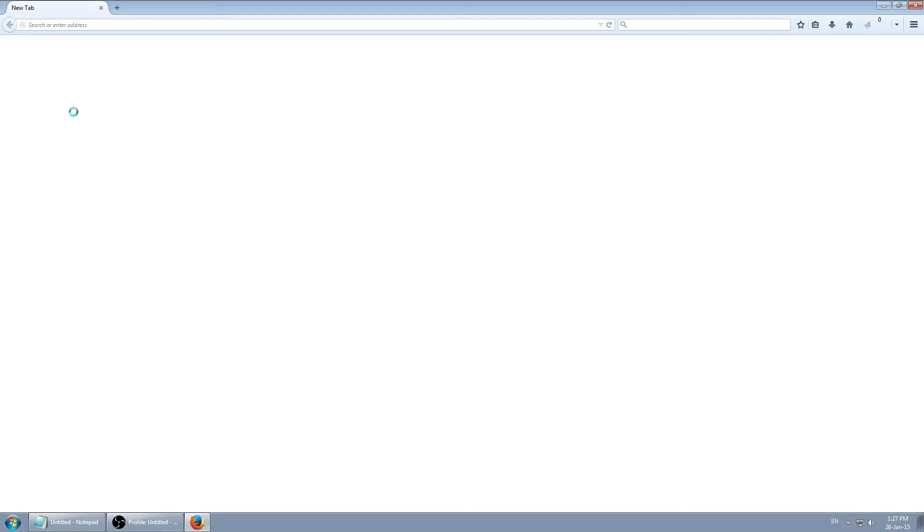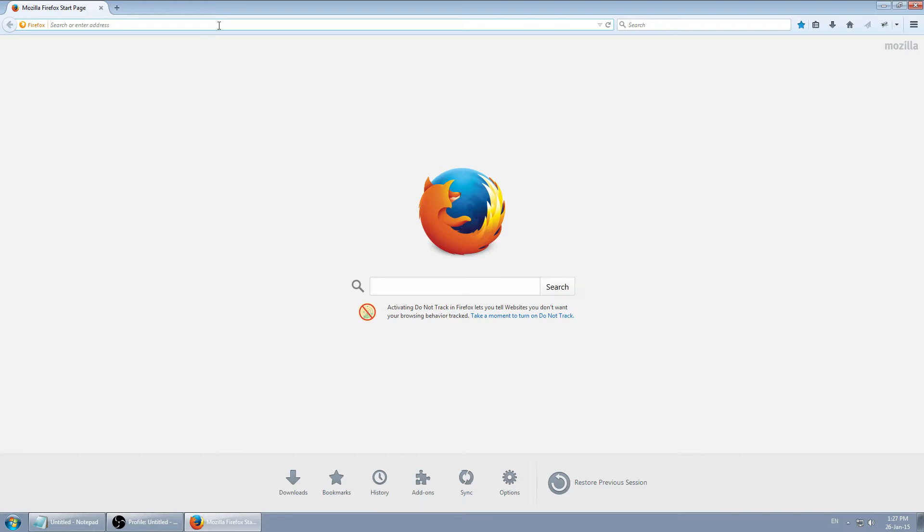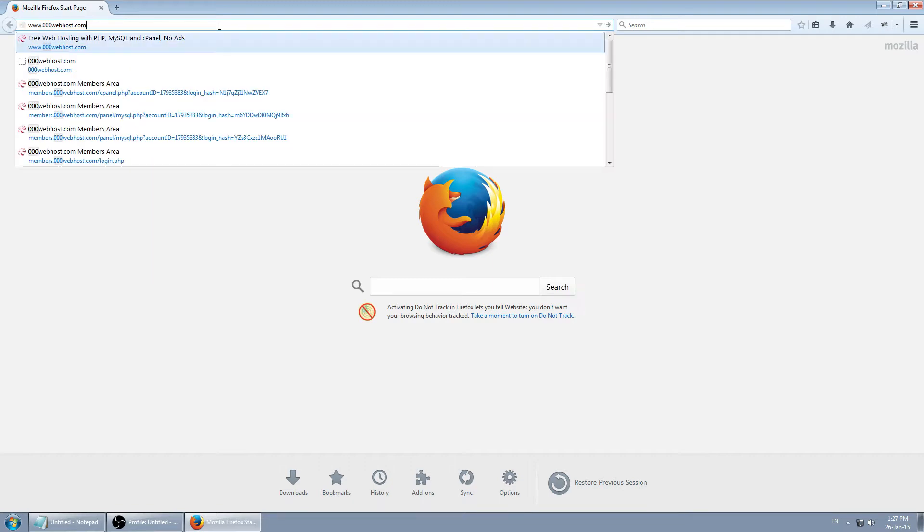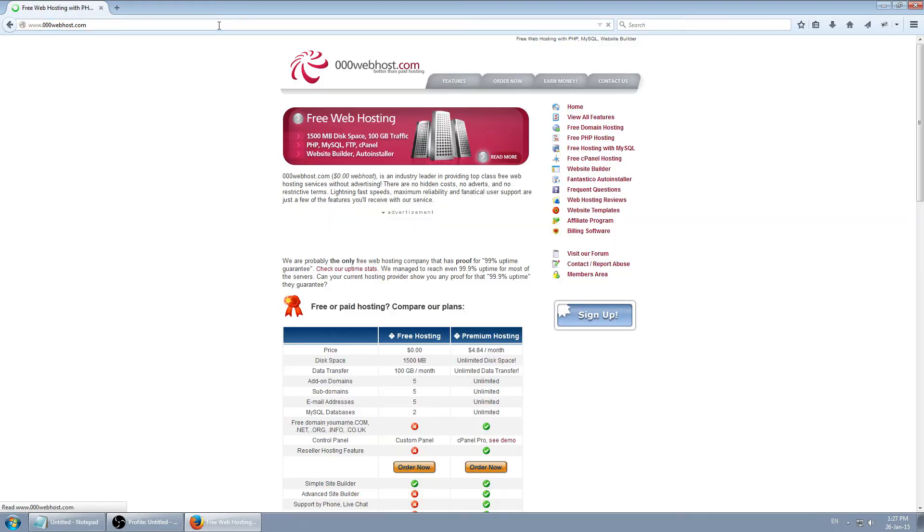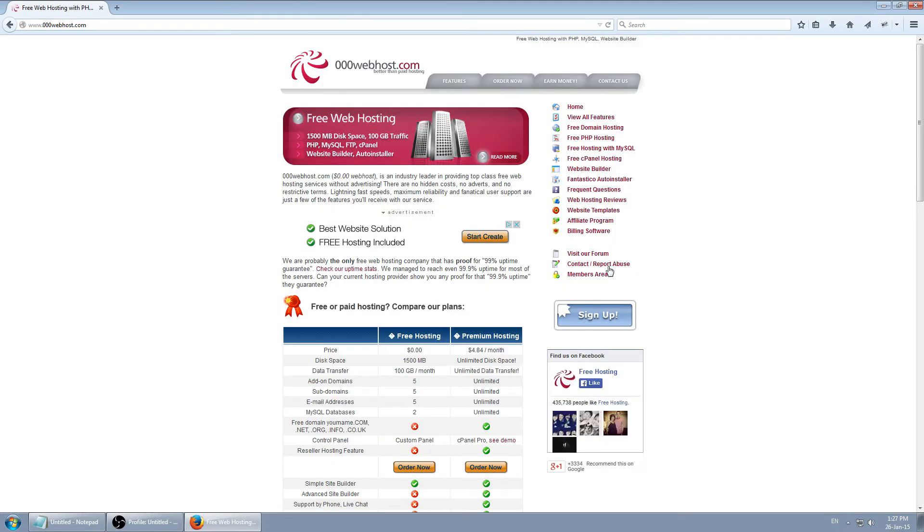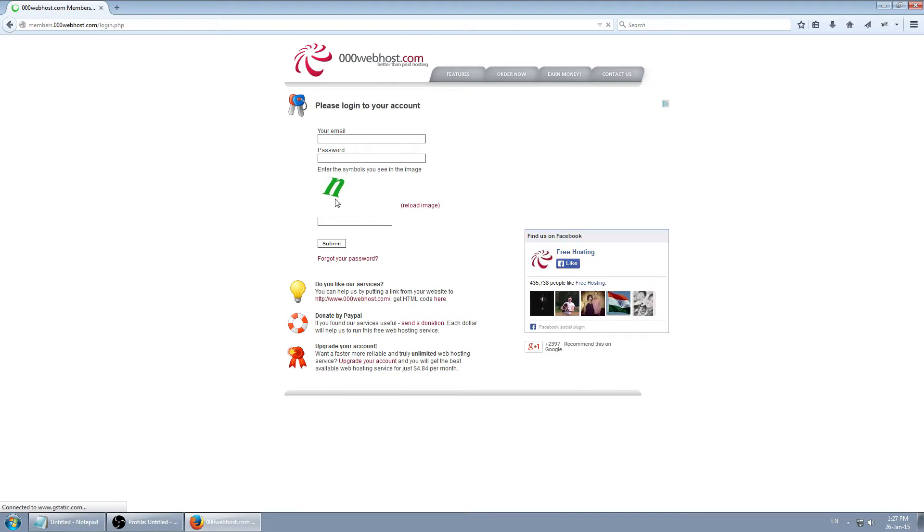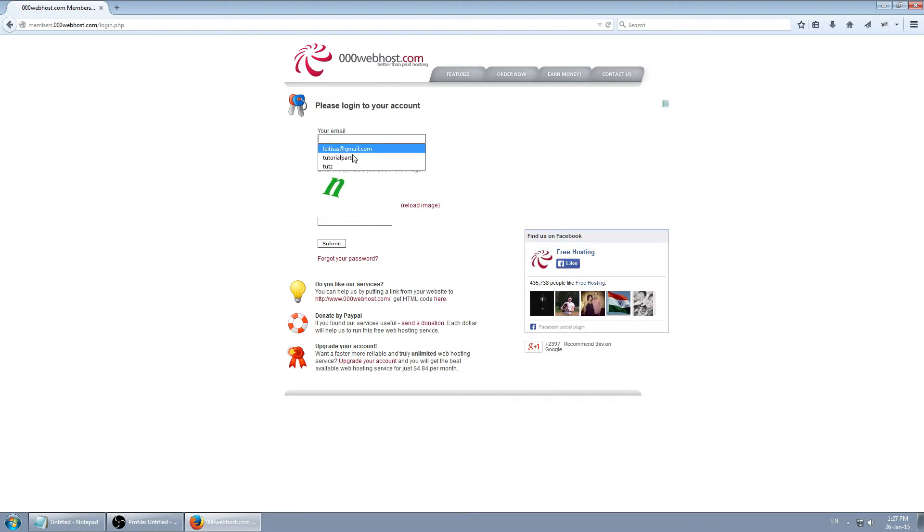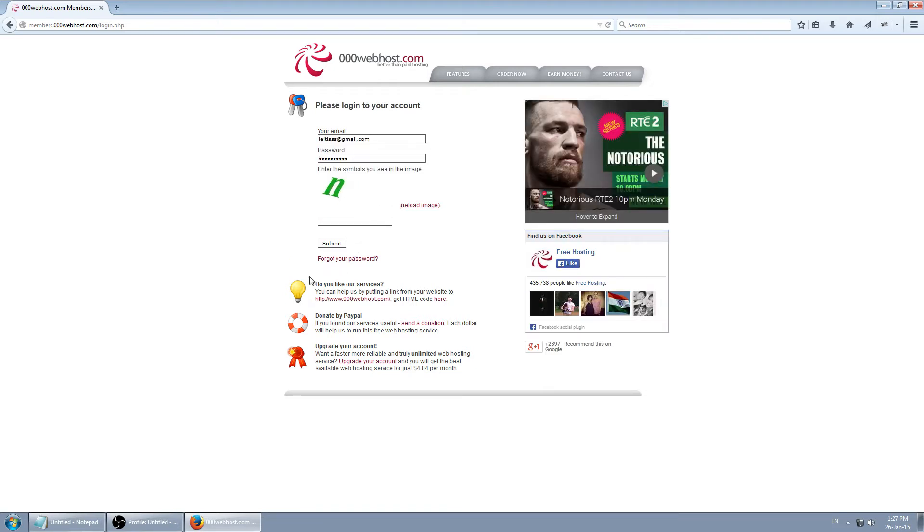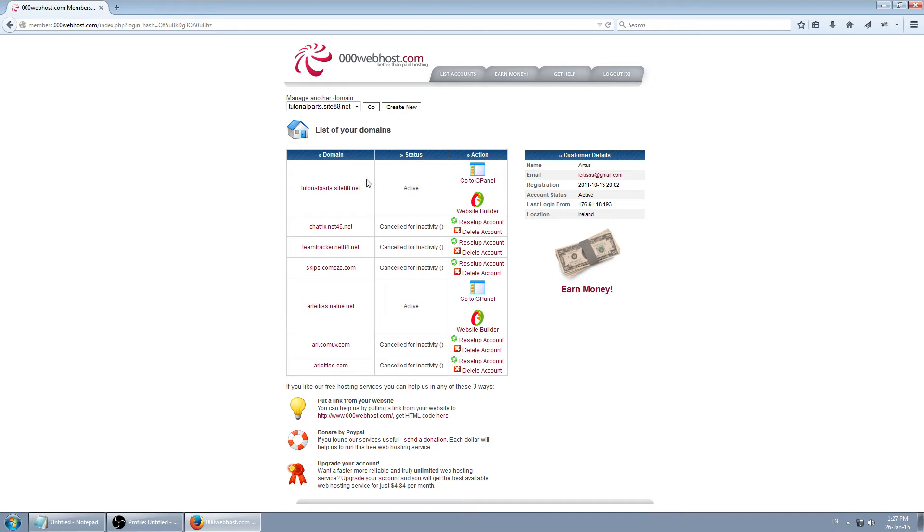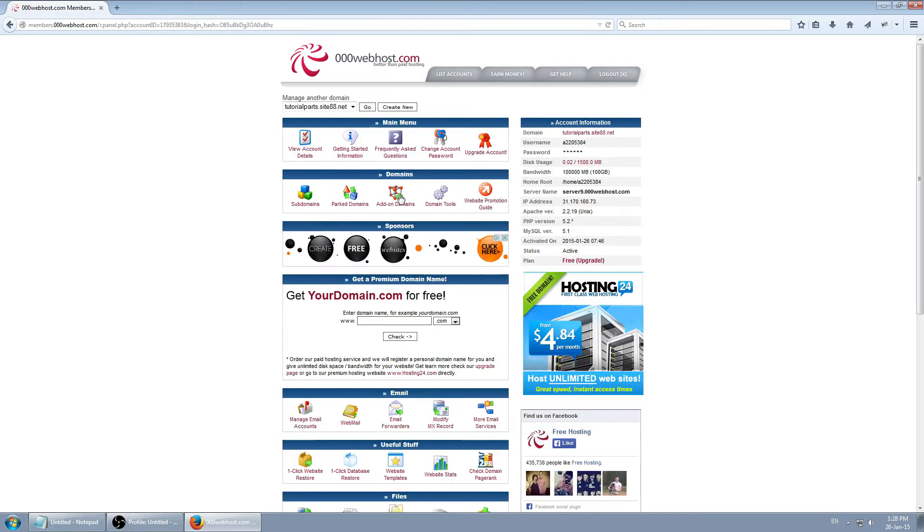So let's go ahead. The first step is obviously login to cPanel. Now you select your domain and go cPanel.